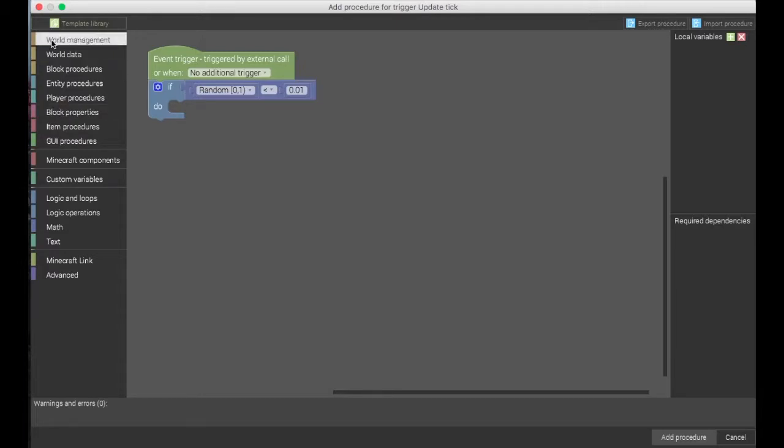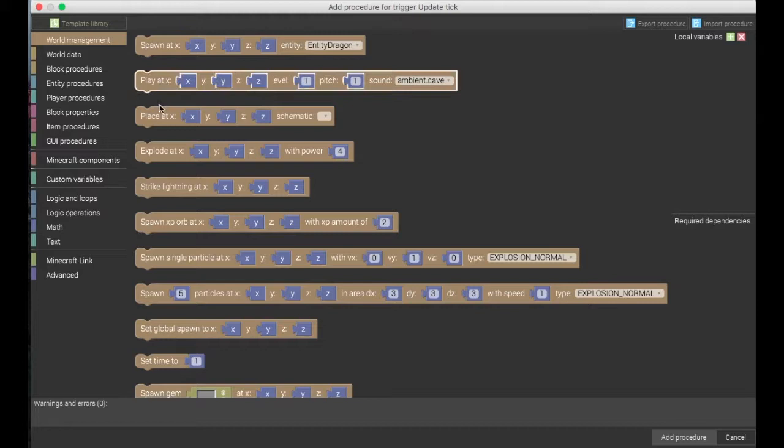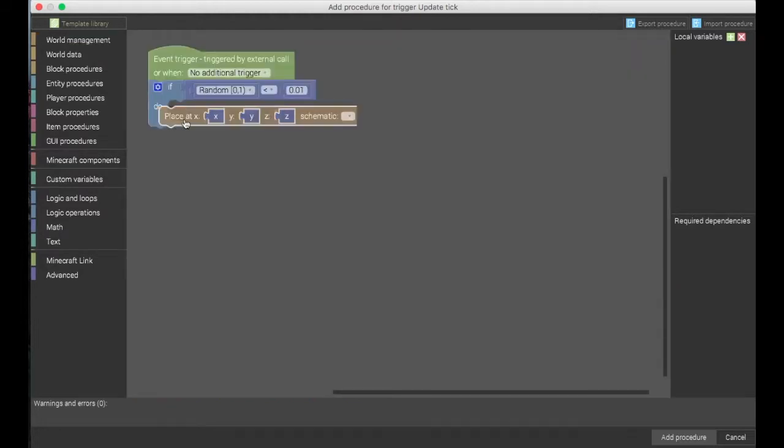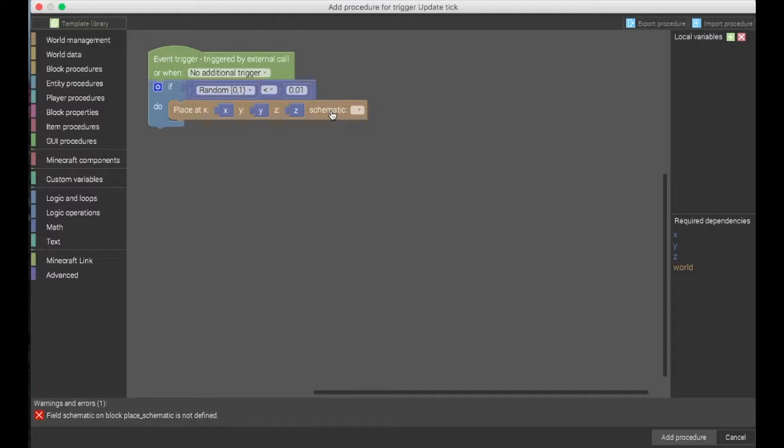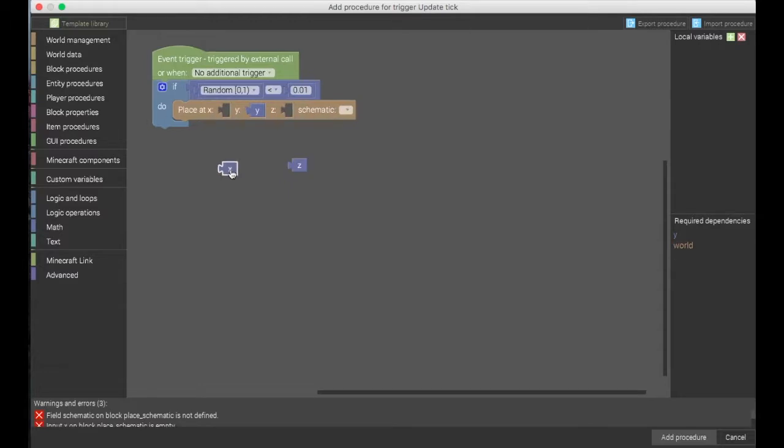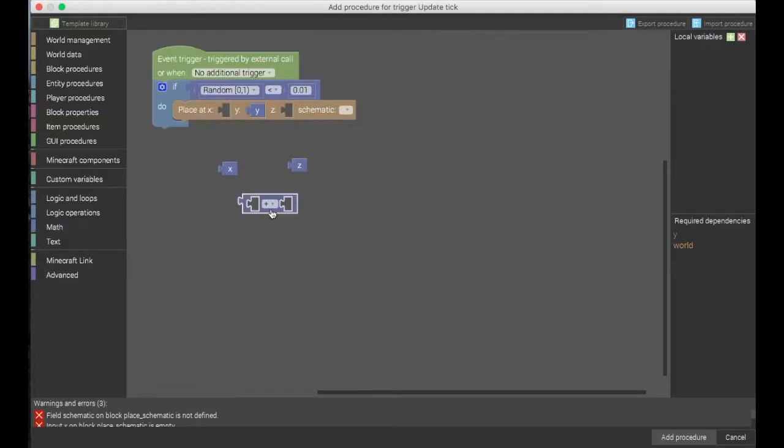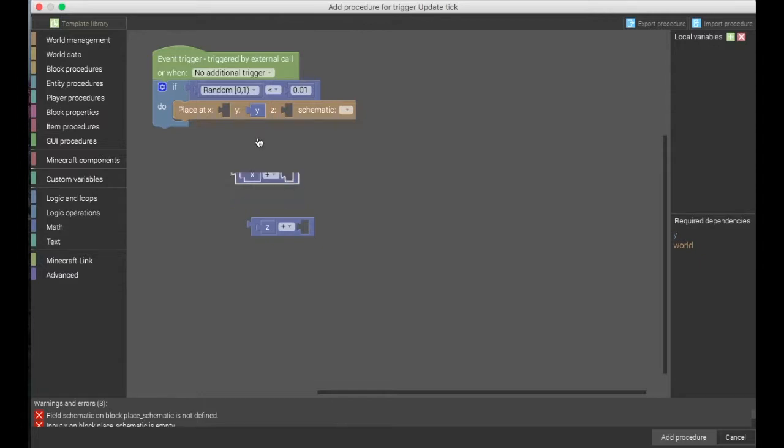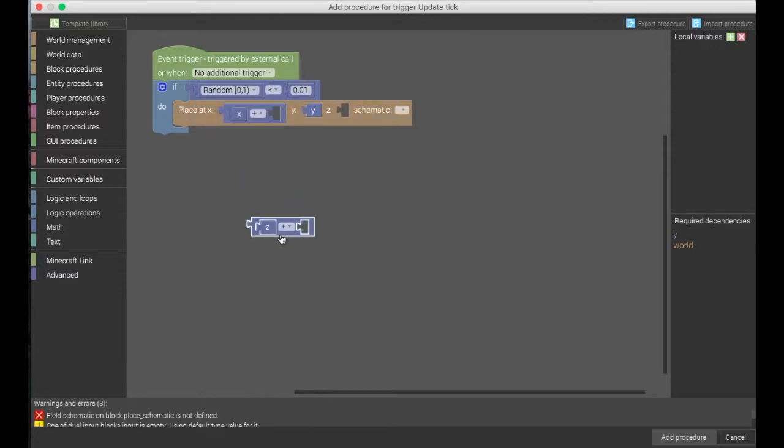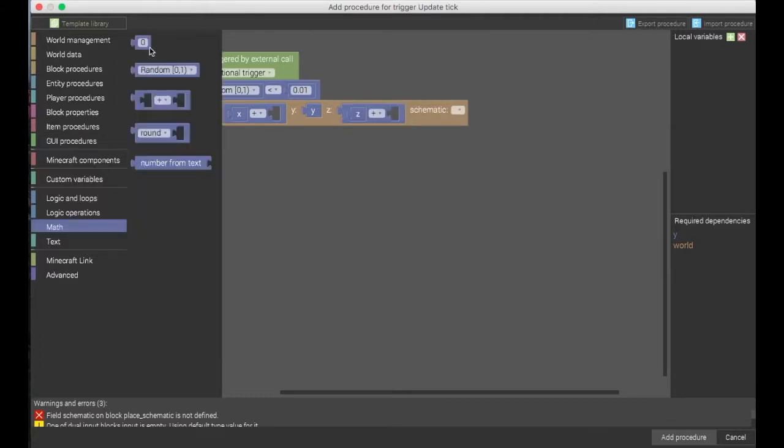Now you will want to go to world management. You want to place the schematic thing, and you want to find your schematic file. I didn't input mine, so this will just be for show. You want to change the x and the z to have some input as well. You want to add this kind of procedure block with it. This is just to make sure that your structure file is placed correctly, to where the trunk of the tree is right where your sapling was.